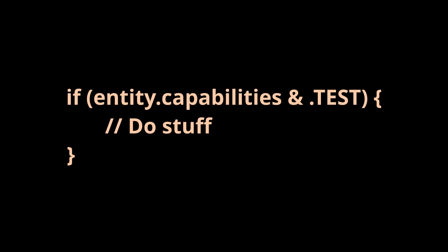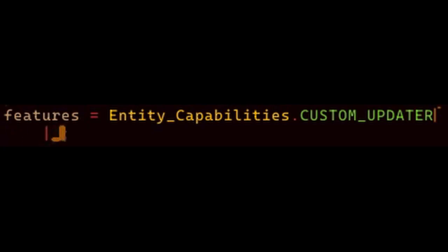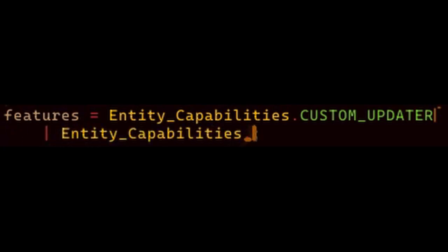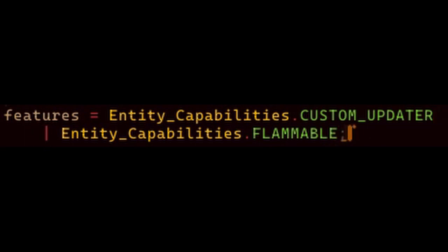We can check whether or not an entity has a specific capability using a simple ampersand operation and depending on that certain blocks of code will run in the common entity update. For example, if I add the flammable feature to the player, the entity update will check whether the player is in a fire and set itself on fire if so.